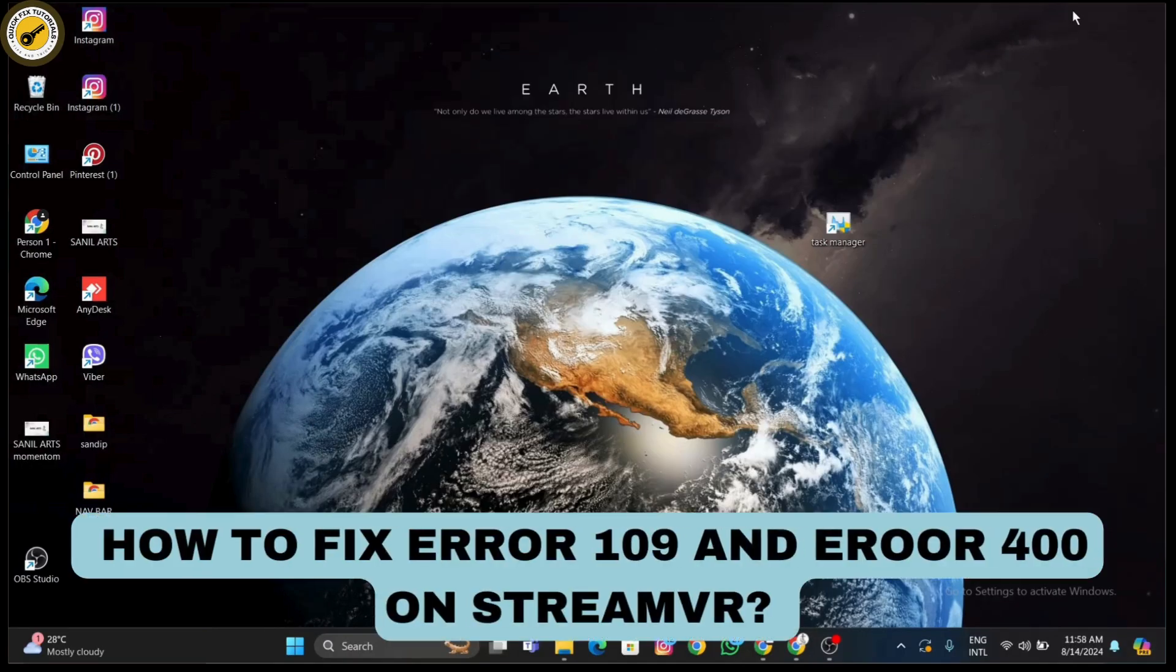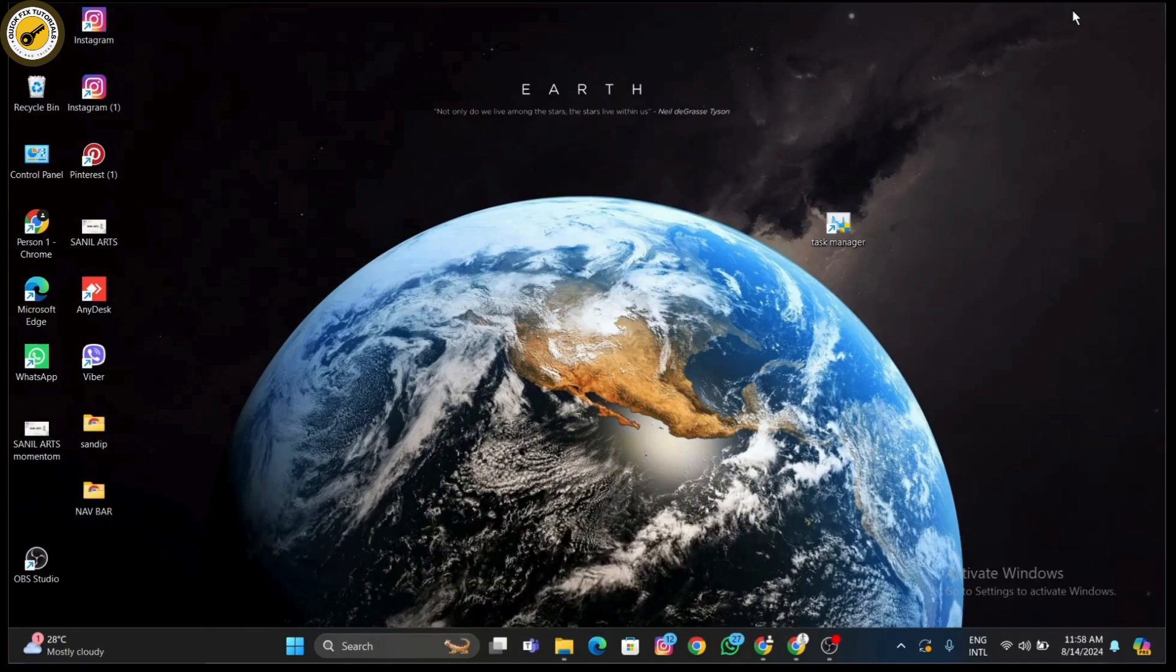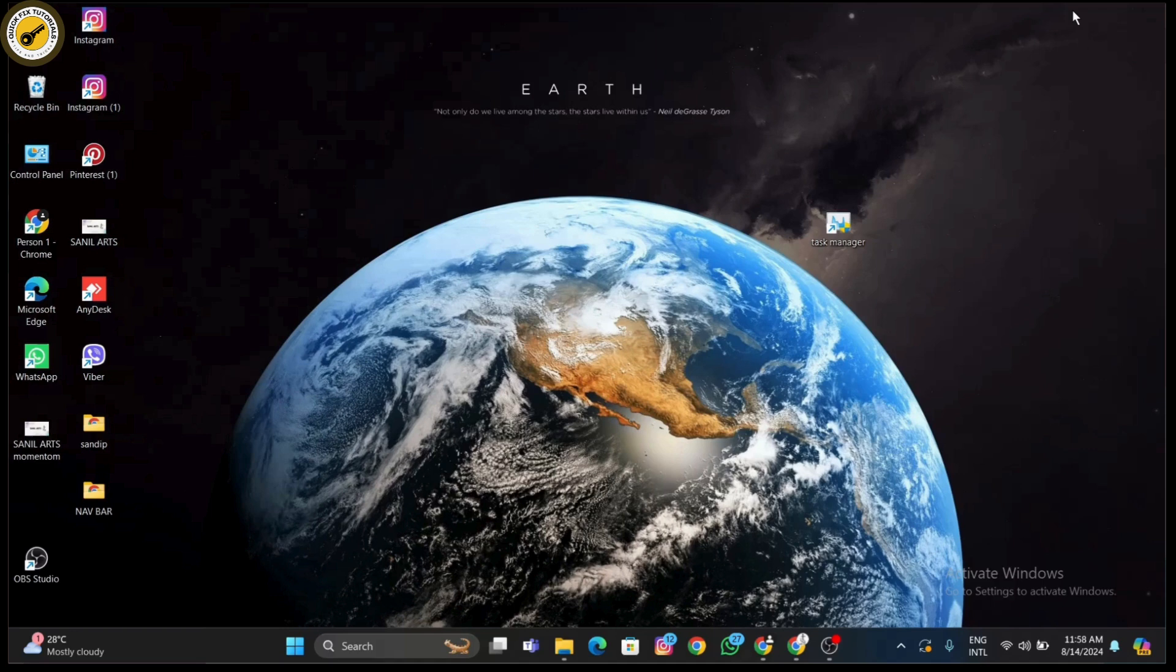Today we're tackling a common issue that mainstream VR users face. Error 109 and error 400. If you've been running into these errors while trying to start SteamVR, don't worry, I've got you covered with a step-by-step guide to get you back into the game. Let's dive right in.